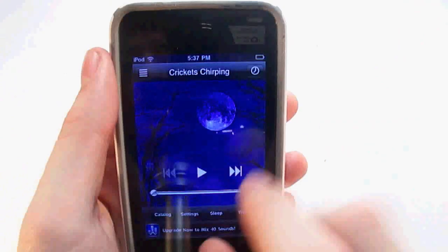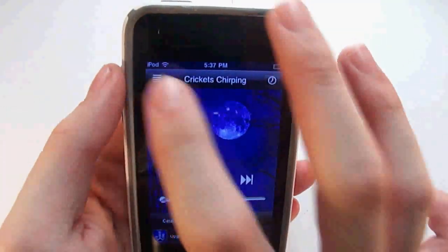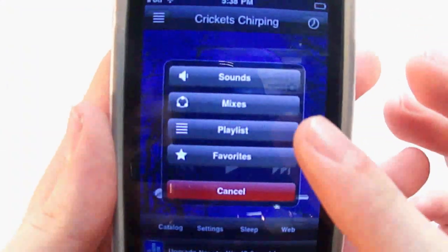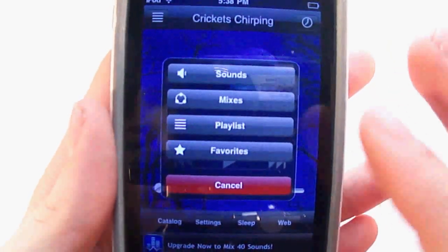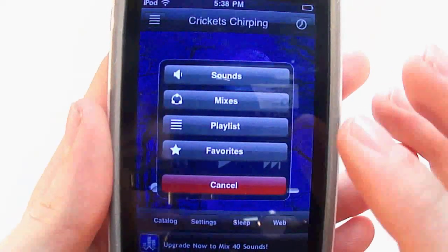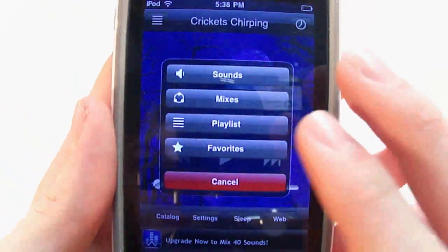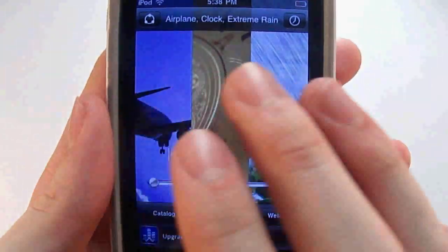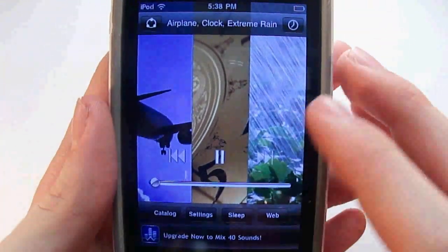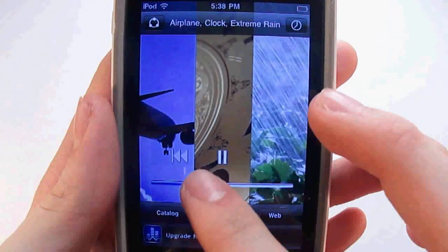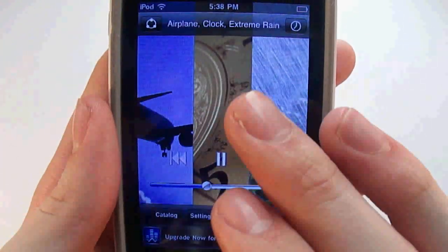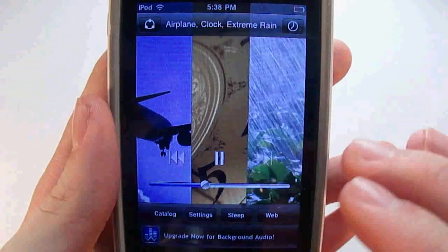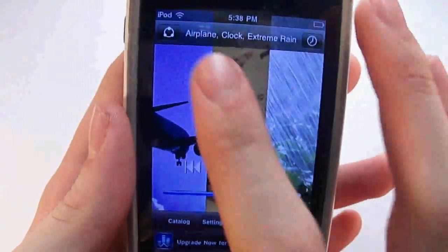I'm going to show you the two features that aren't on the Android version. One was the alarm clock. If you go up here you have Sounds, Mixes, Playlists, and Favorites. Playlists and Mixes I haven't seen on the Android version. In Mixes, you basically pick two or more sounds you want played together — right now you hear the airplane, clock, and rain.